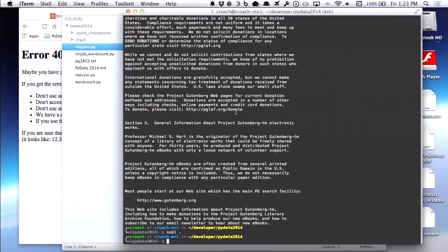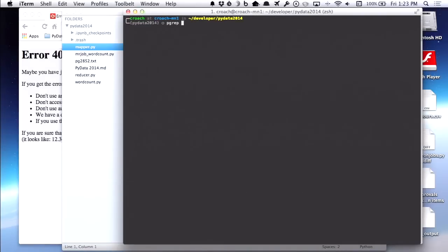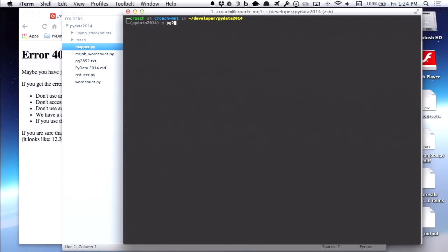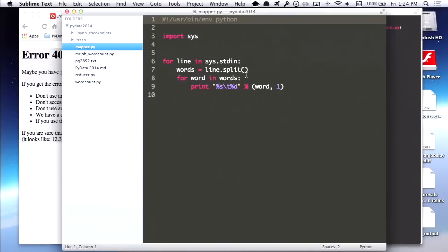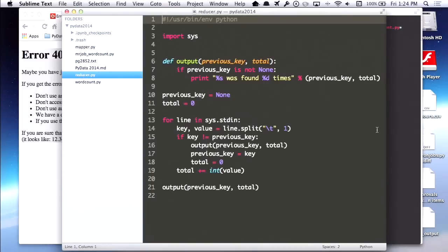Go ahead and try that out with your text file. At the end of the day, MapReduce is a concept — you don't need any special tools to see it work. You can actually do it from the command line, which is what we're going to do first. Once you get into the actual special tools you'll notice there's a bit more built around it, including a distributed file system. But first, let's take a look at the reducer.